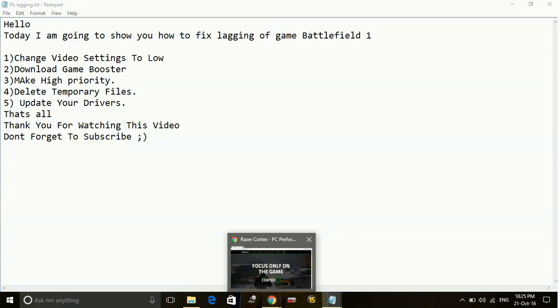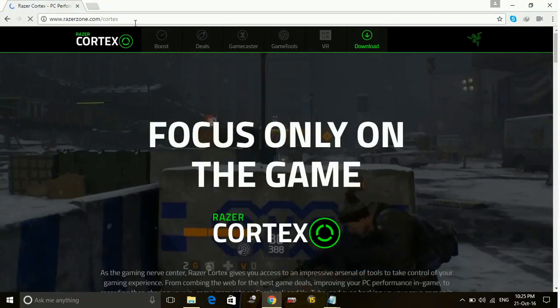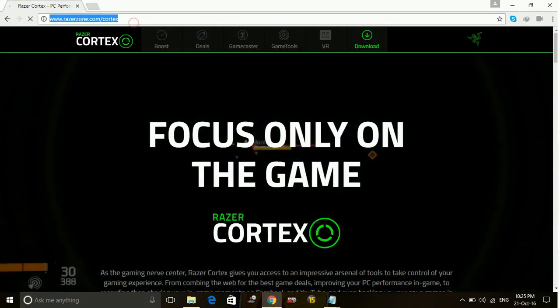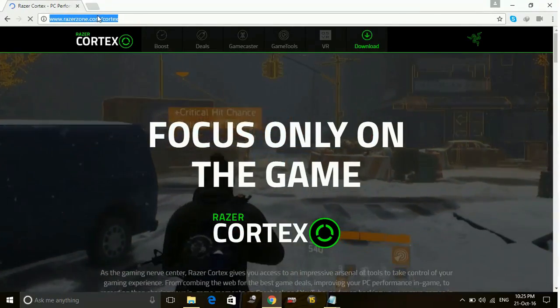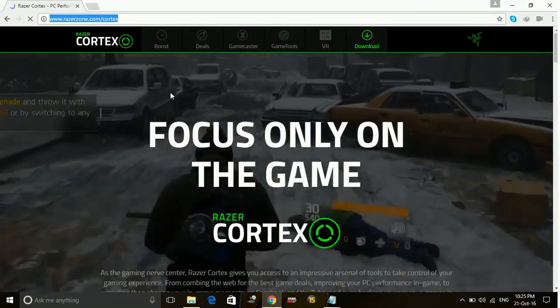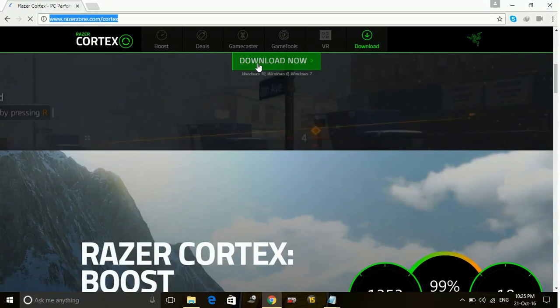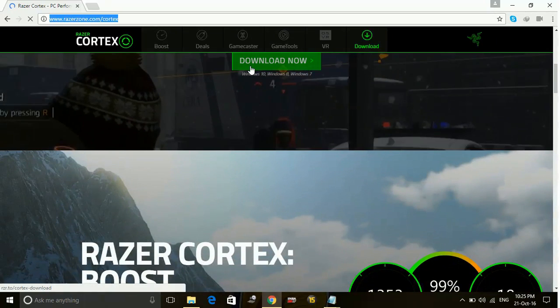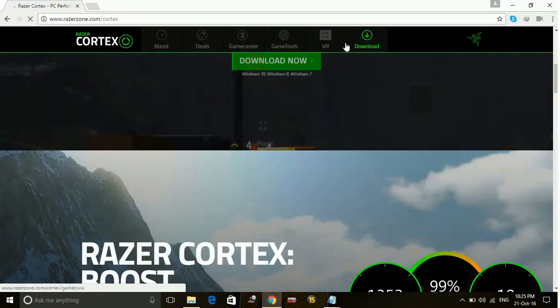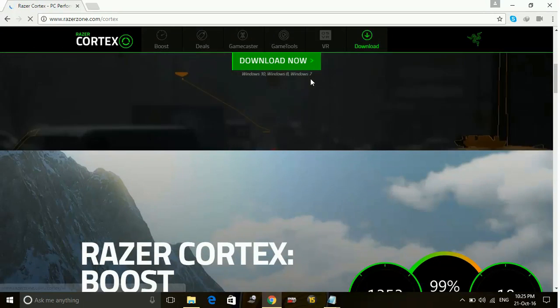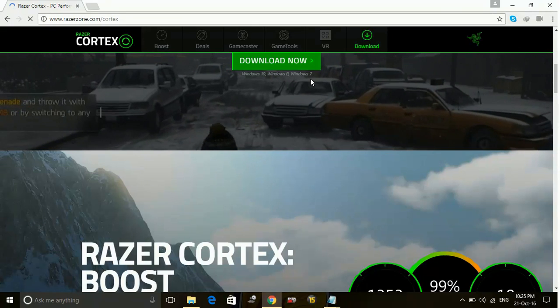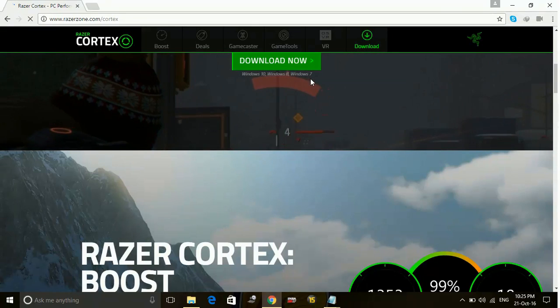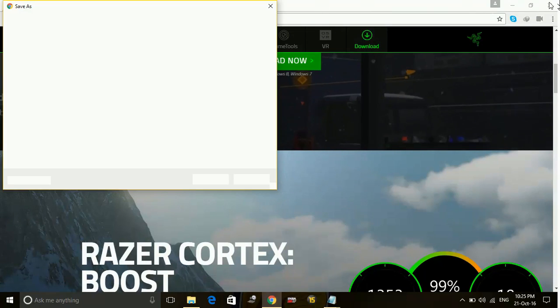So to download Razer Cortex game booster, just go to www.razerzone.com slash cortex and click on download now. Once you have downloaded it, I have already downloaded it so I am not downloading it again.